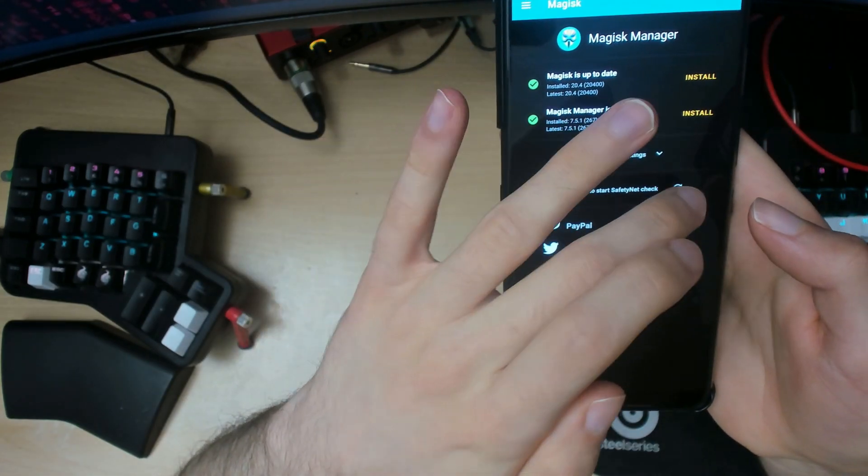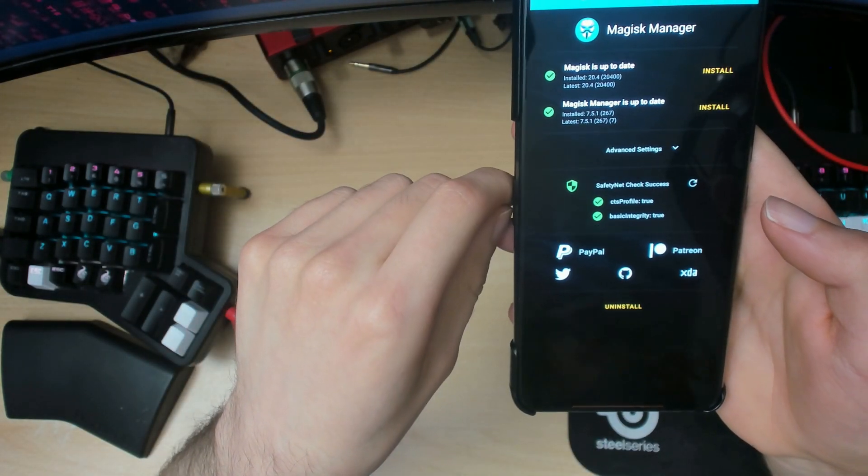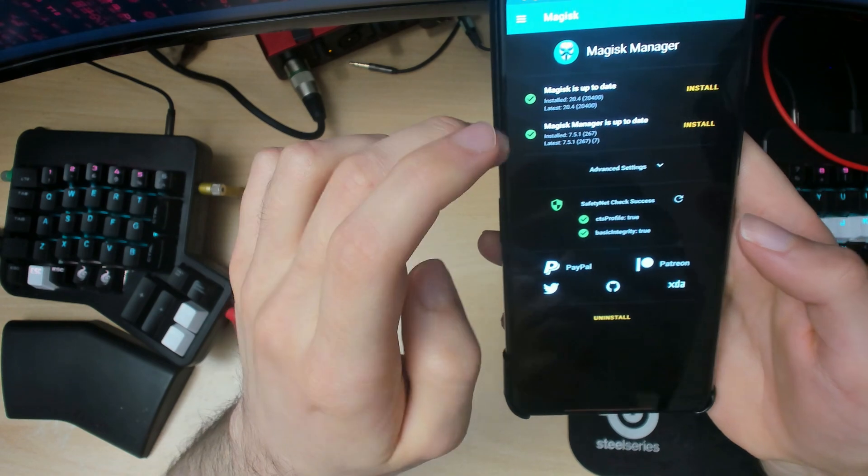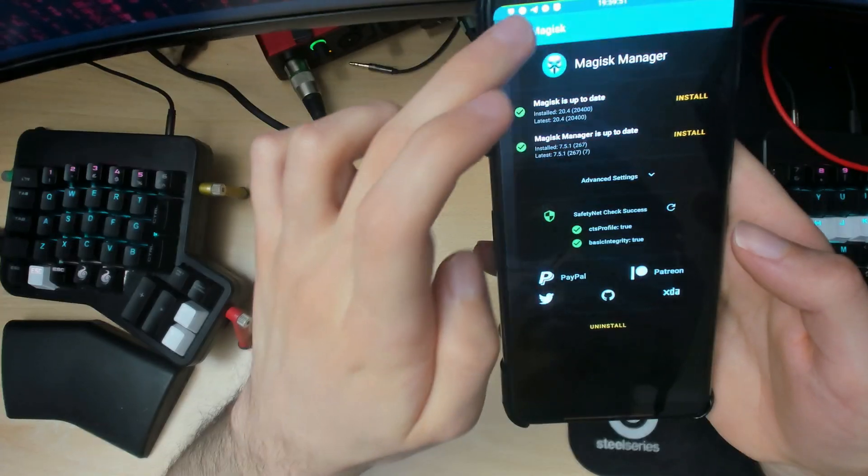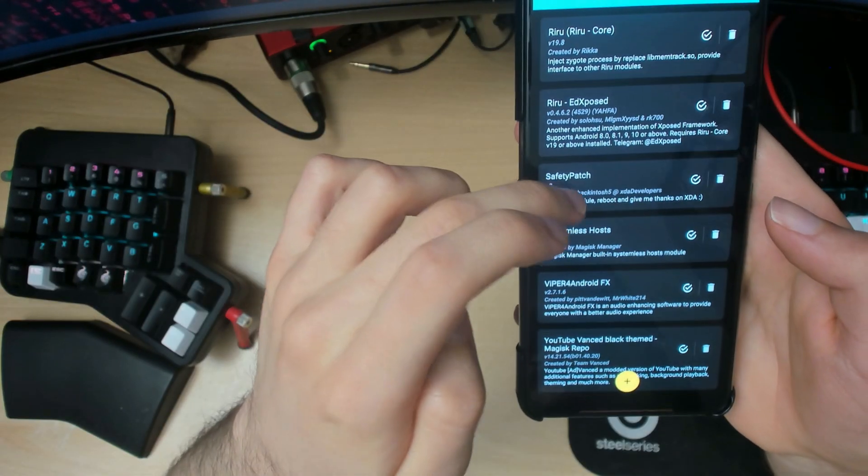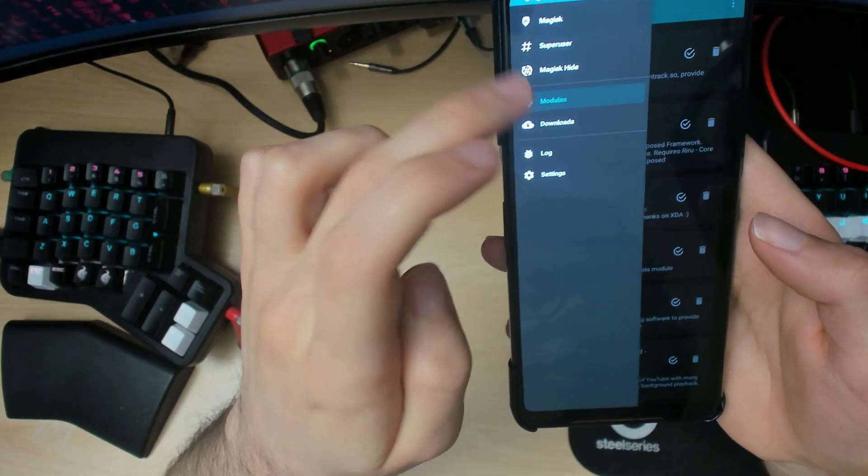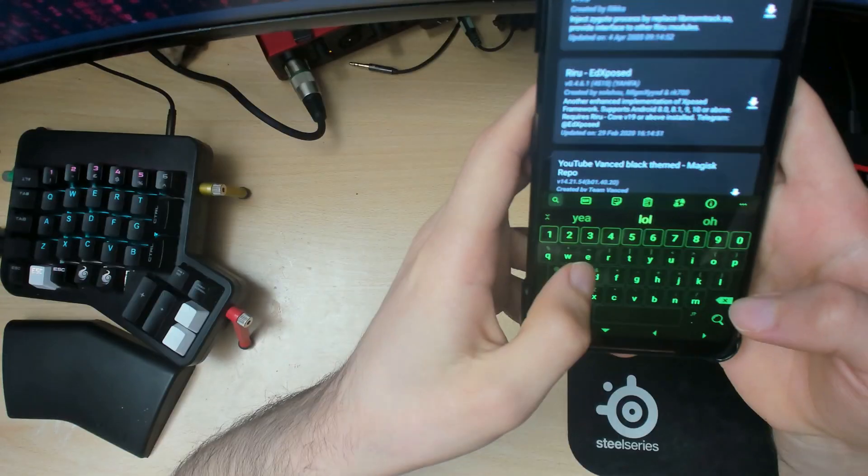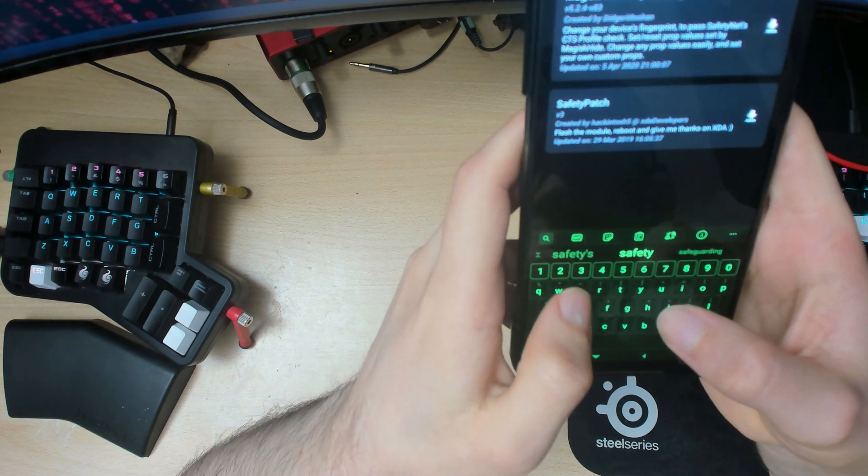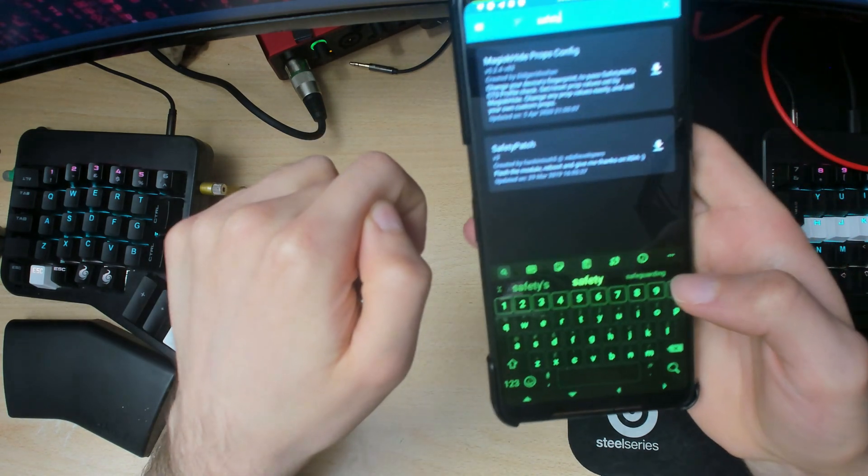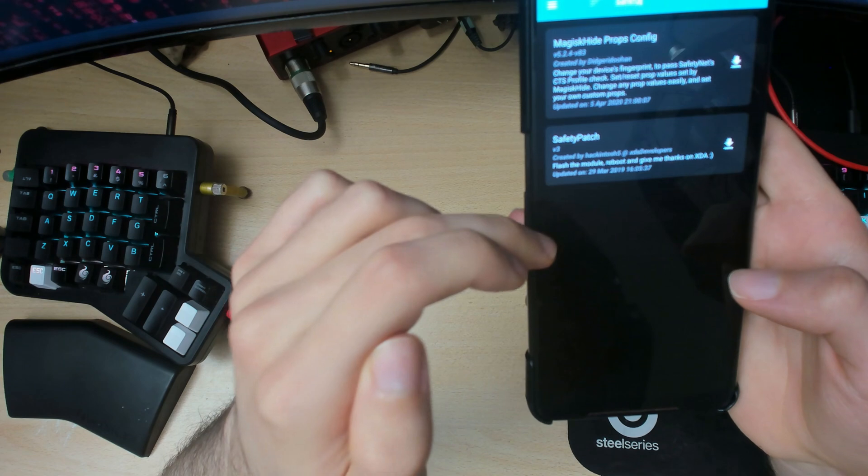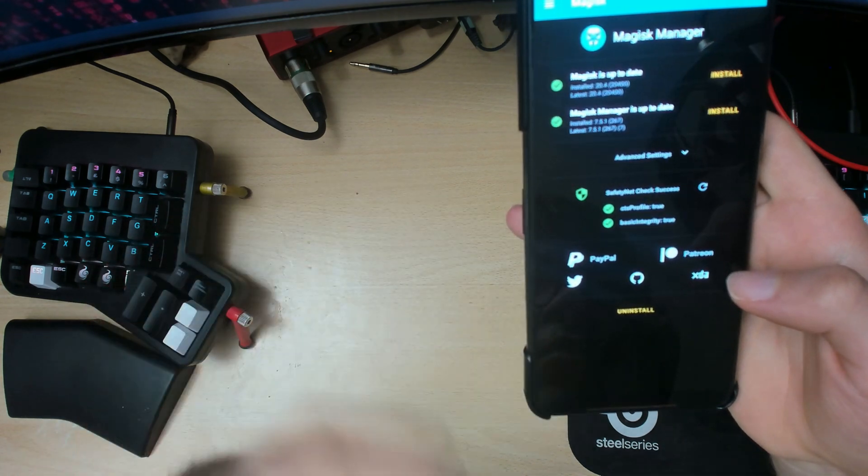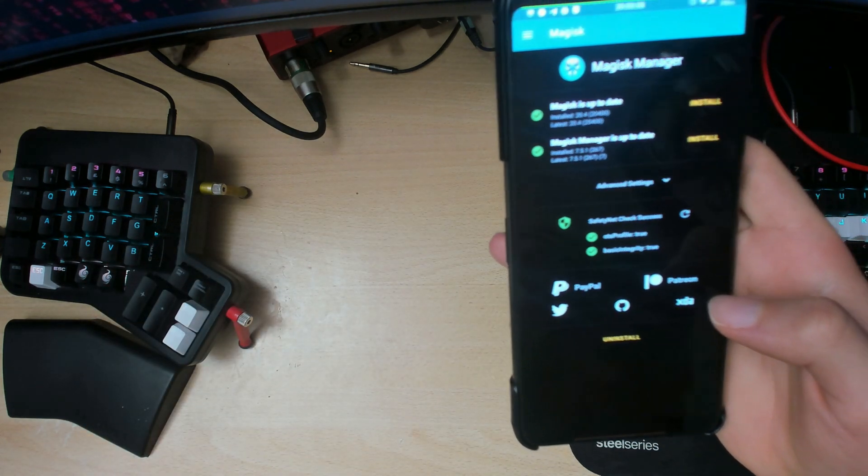When your phone finally restarts, you should have SafetyNet as true. Now if this doesn't work for you, you can also try using the SafetyPatch. How you get this is going to here, then SafetyPatch, download that, install it, and if you're lucky this will be true for you as well.